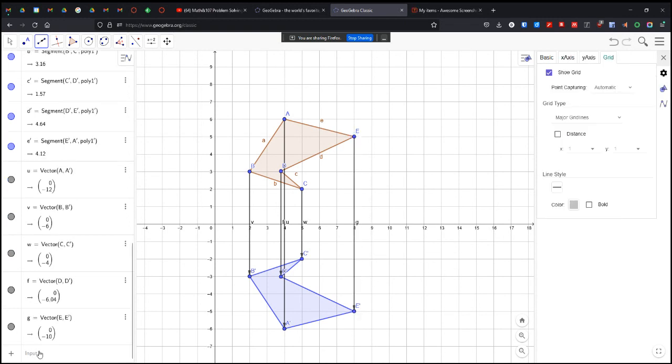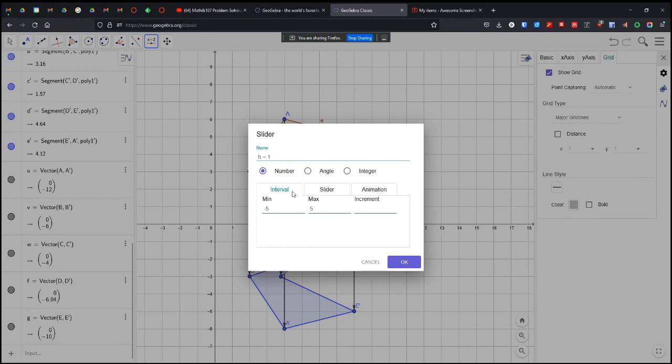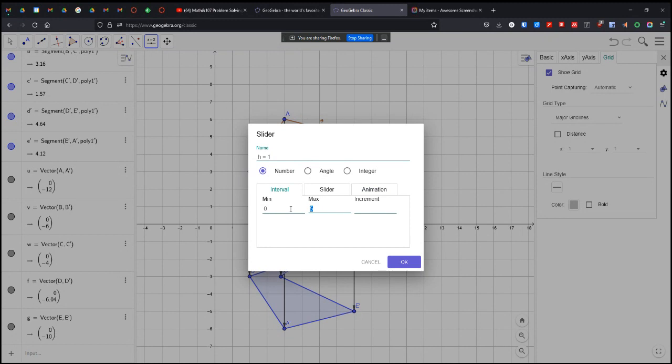And then from each vector, well, first, before we do that, we're going to create ourselves our slider. So let's get our slider. Where are you slider? There you are. We're going to go from 0 to 1.